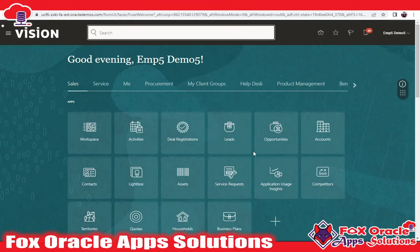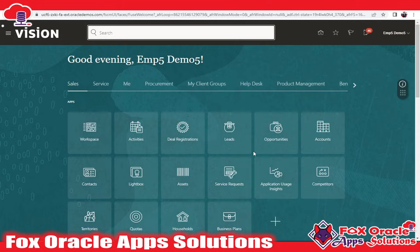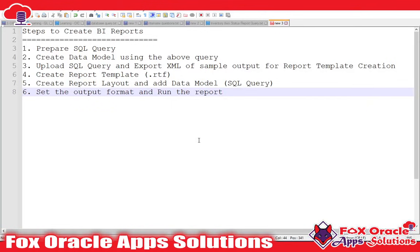Hello, welcome. In this video I am going to show you how to create BI reports in Oracle Fusion Application, or simply Oracle Cloud Application. For creating any reports in Oracle Cloud Application, we have to follow some steps. Let me show you the steps first, then I will go further. As you can see, we have to follow six steps to create any BI report in Oracle Application.